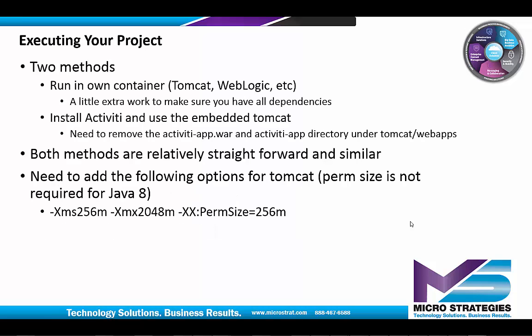There are at least two ways to run inside Eclipse. We can run in its own container, or install Activiti and use the embedded Tomcat. Both approaches are similar, and for this presentation, we'll use an installed Activiti 1.3.2 instance.